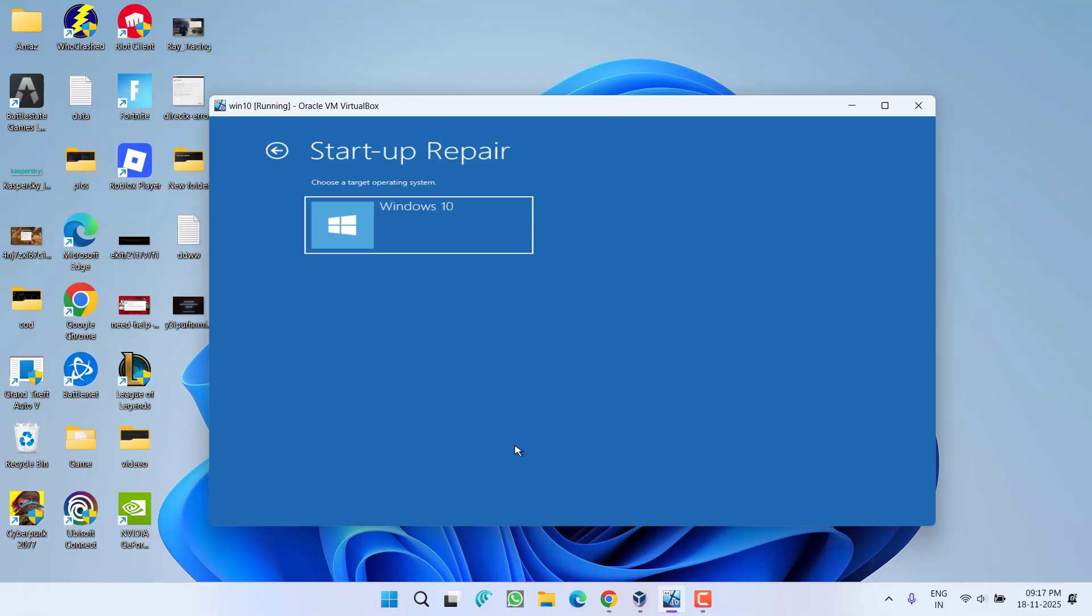This way you will be able to log in and fix out this particular issue. If none of these methods help you resolve, the only thing you can do is to do a clean installation of Windows 11. Create a bootable USB and then install Windows 11 into your system.